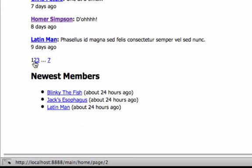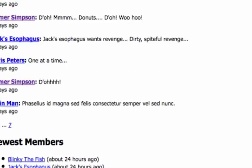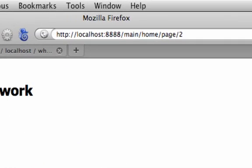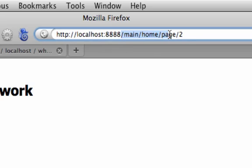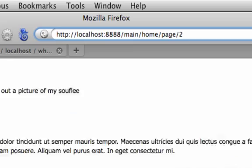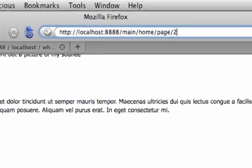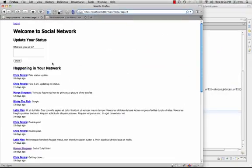If I reload my app and then scroll down and hover over one of these links, you'll see that now it built out the URL as slash main slash home slash page slash two. If I click that, you'll see that it loaded the second page. And if we look up at the URL, now it's referencing that URL instead of needing to have the URL parameter.